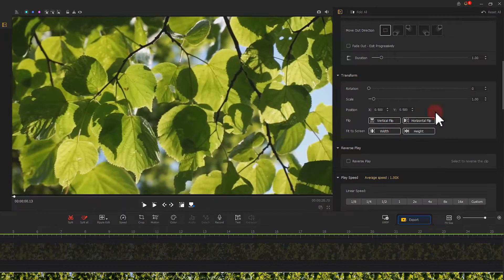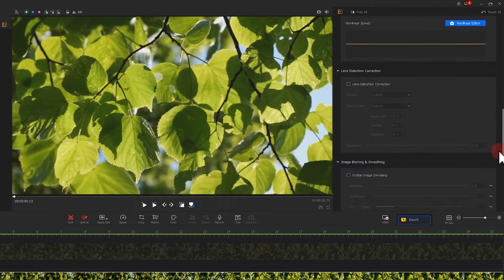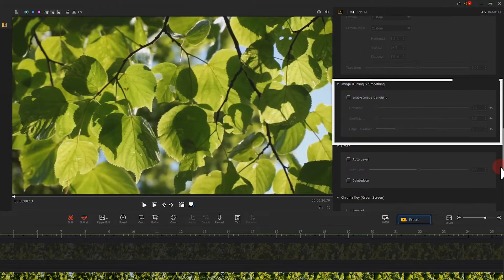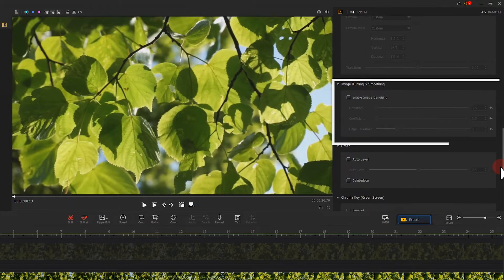Here we scroll down our mouse to find the image blurring and smoothing. Select this option.